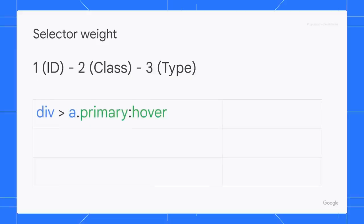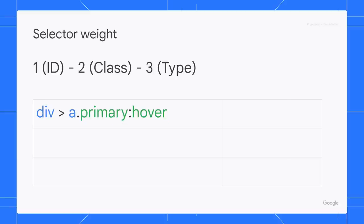Take this selector for example. There are two types, the div and a. Two classes, the primary CSS and the hover pseudo class. Take note that an attribute selector is counted as class as well.